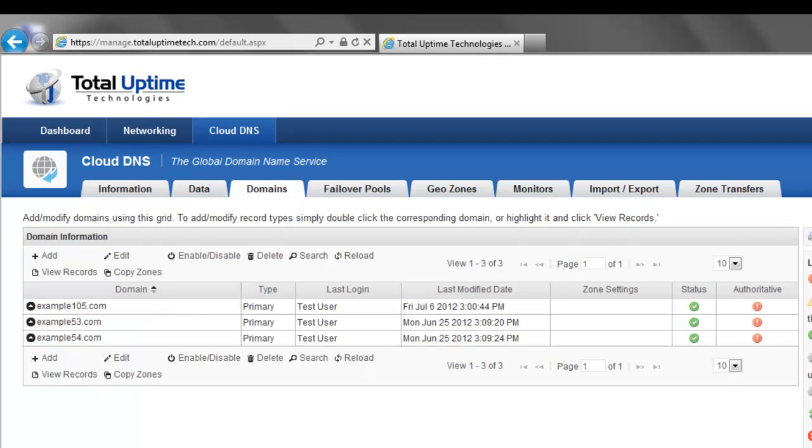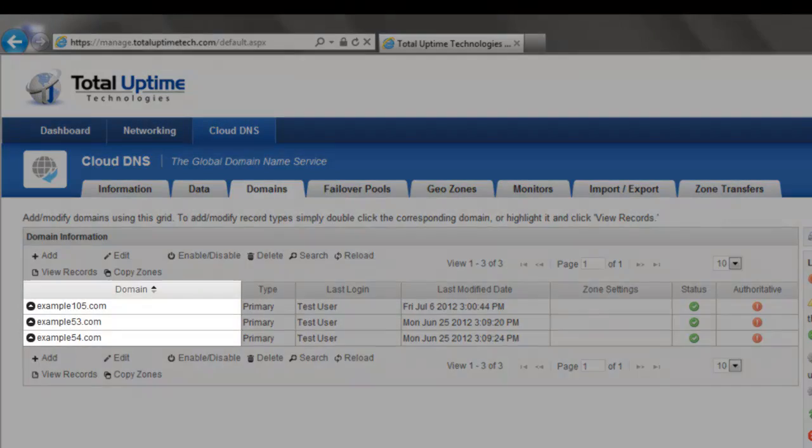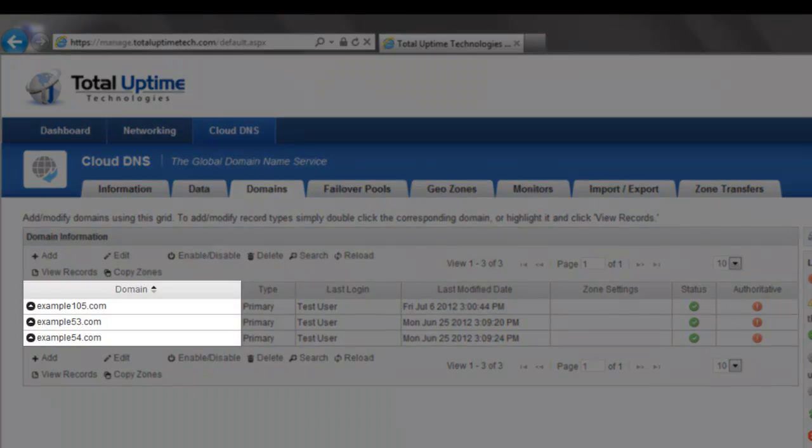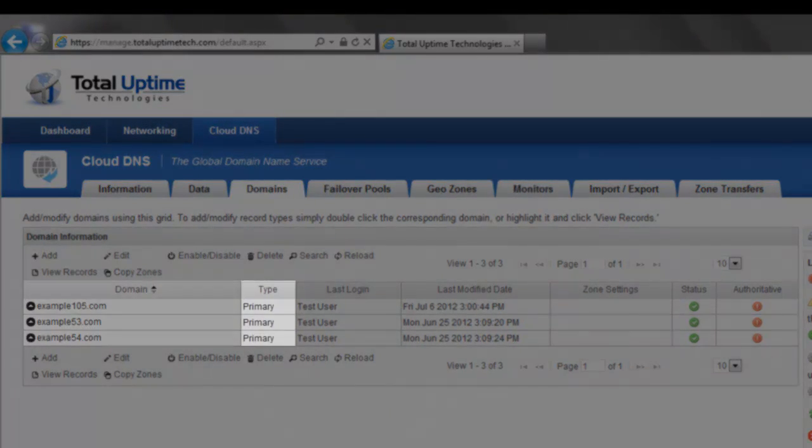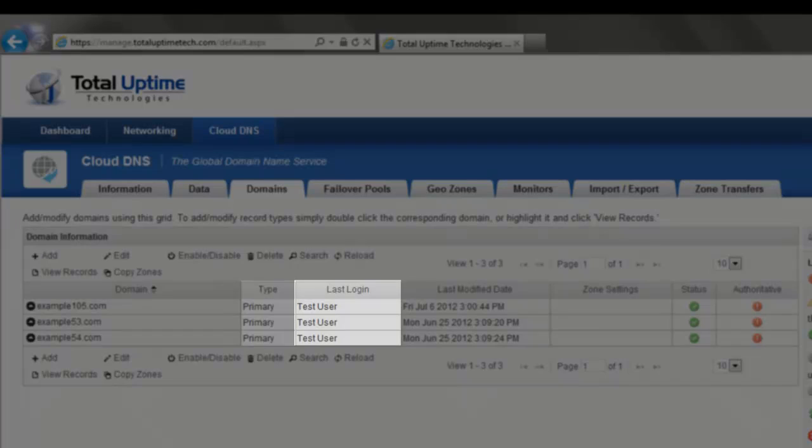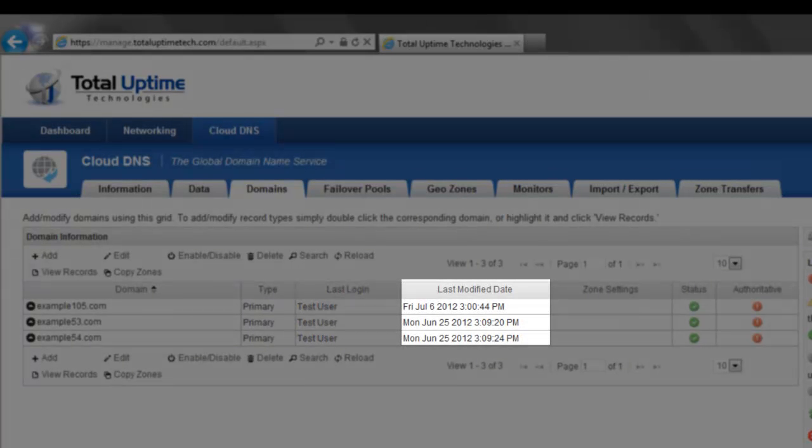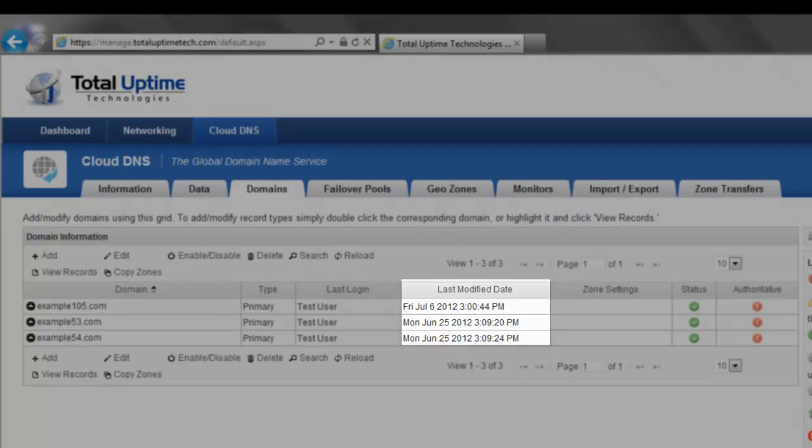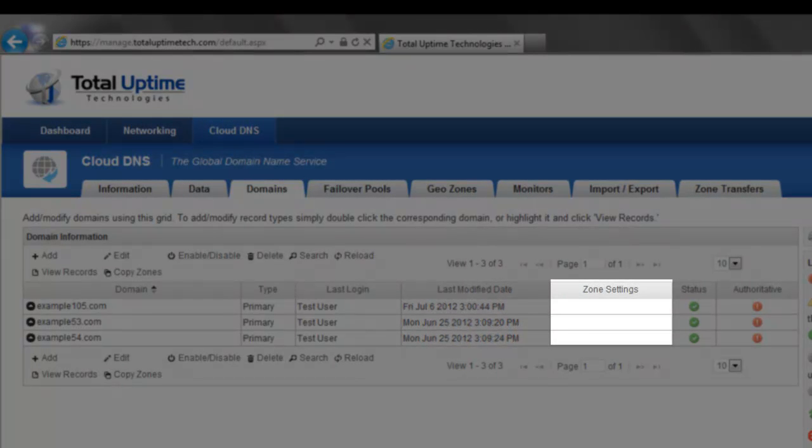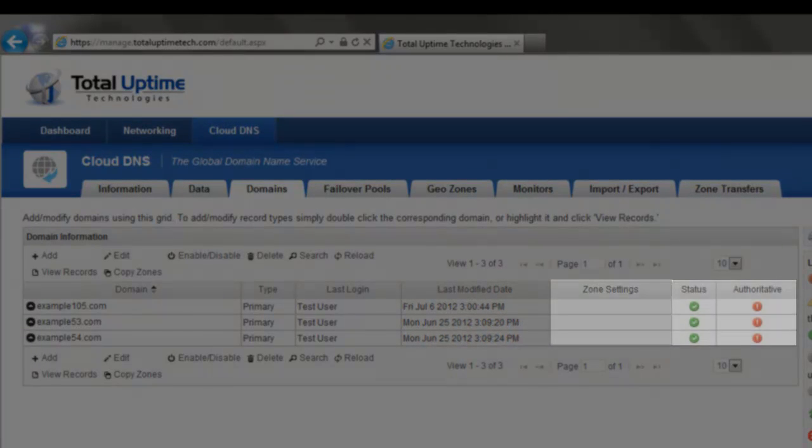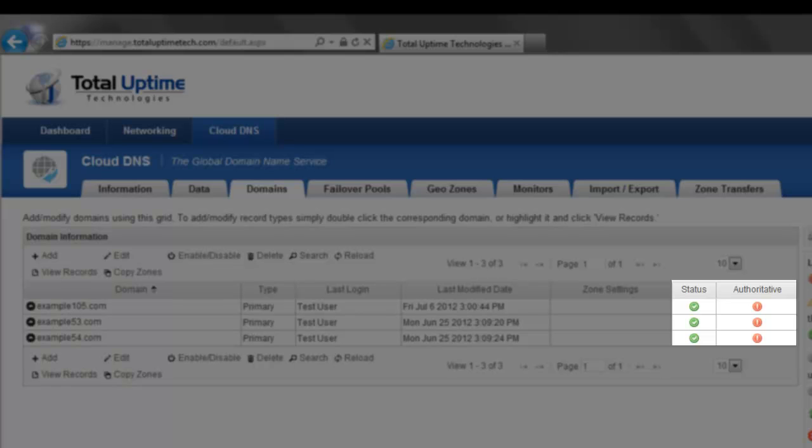The Domains tab is really where the bulk of the operation happens here. And you'll see that there's a nice table that displays all of your domains, the domain types, the user who last logged in, the last modified date, whether any zone transfer pools are attached to them, and the status icons.